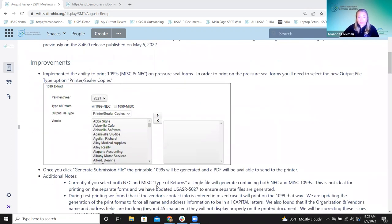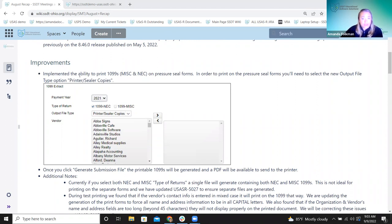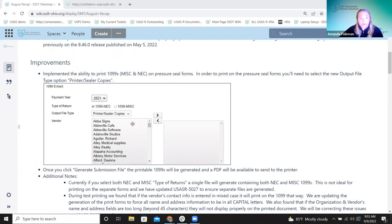Moving on to improvements: we implemented the ability to print 1099 Miscellaneous and NEC on pressure seal forms. We've been making updates in USAS to prepare for the ability to print directly from USAS onto the standard pressure seal forms that usually get mailed out. You'll find this in the 1099 extract under the output file type — there's now a Printer Sealer Copies option.